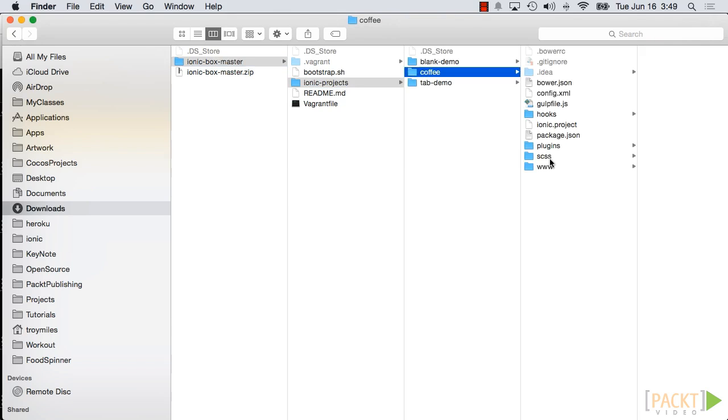An Ionic app at the root has a few directories, a project file, and a JSON file.